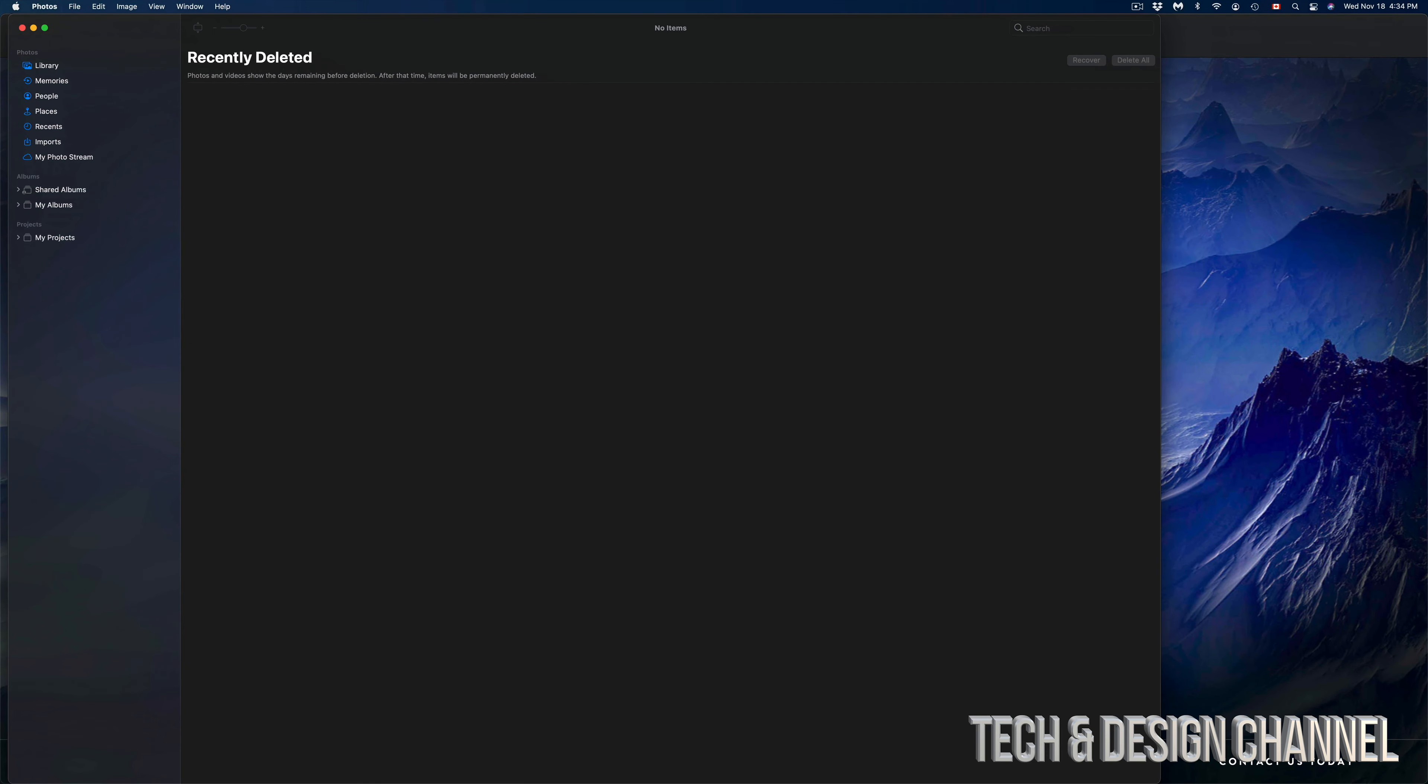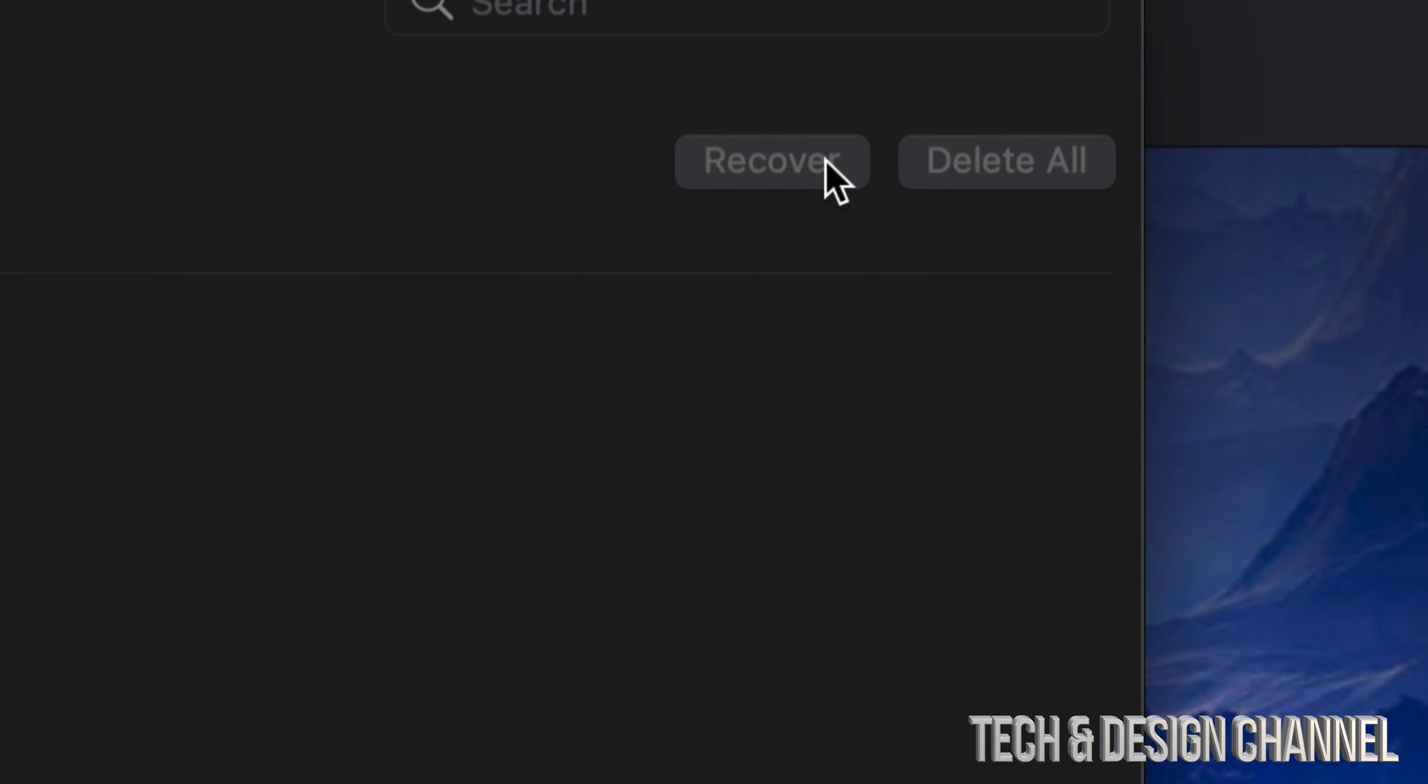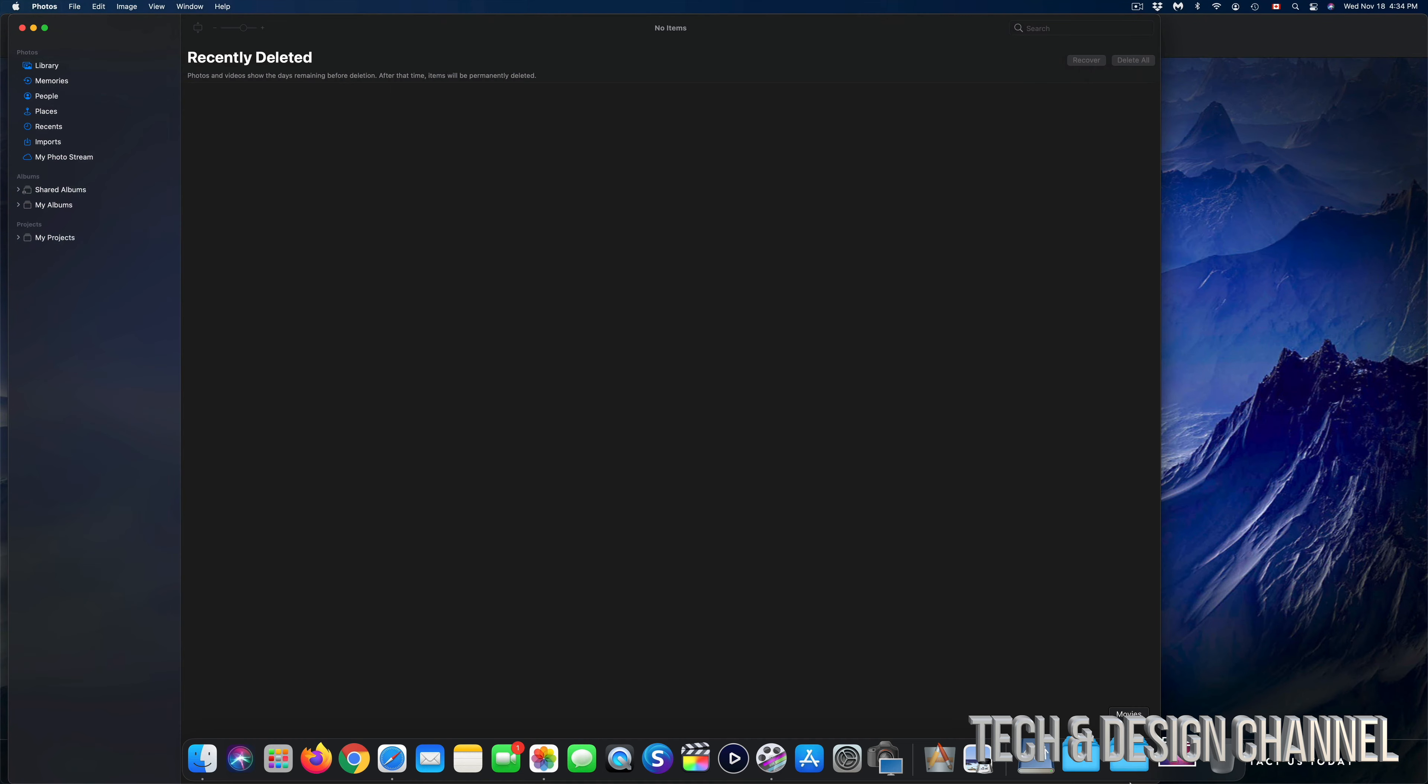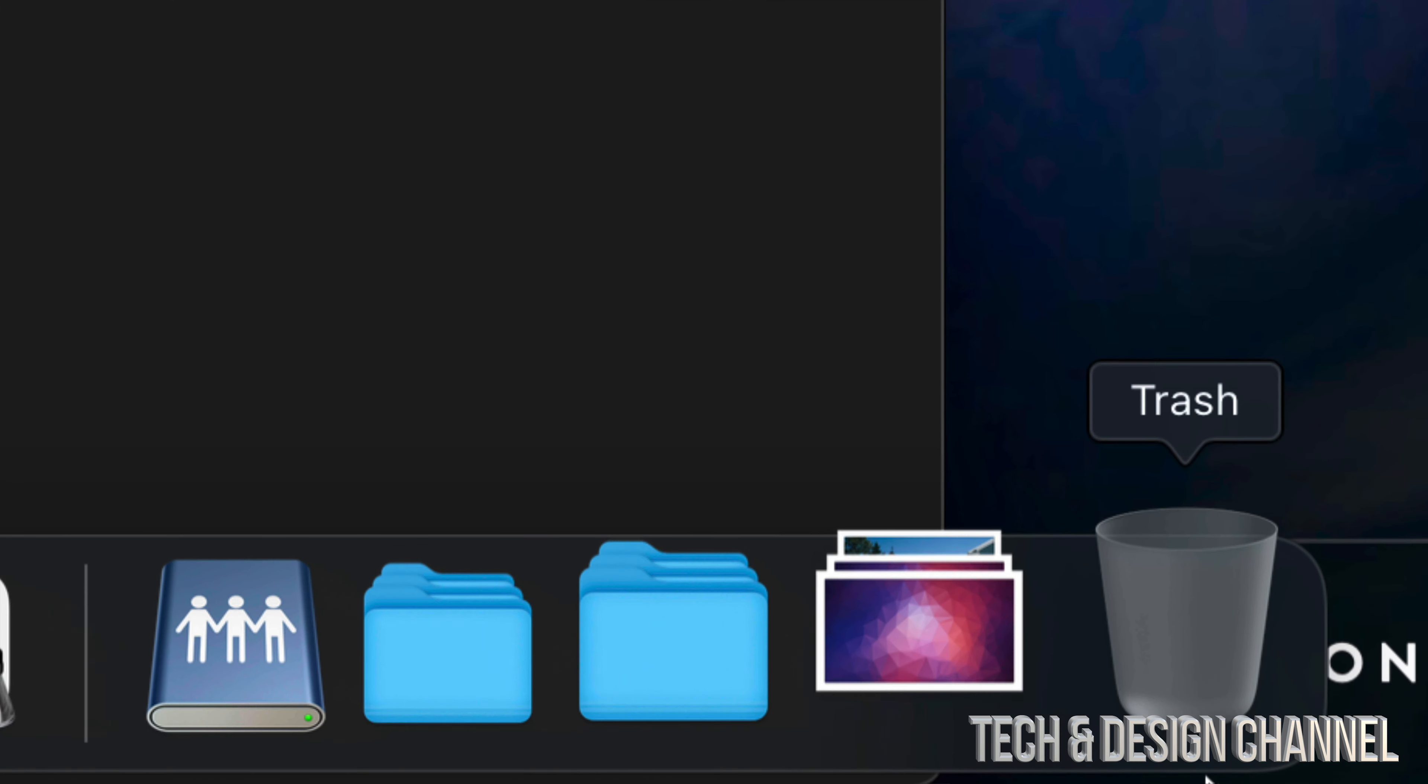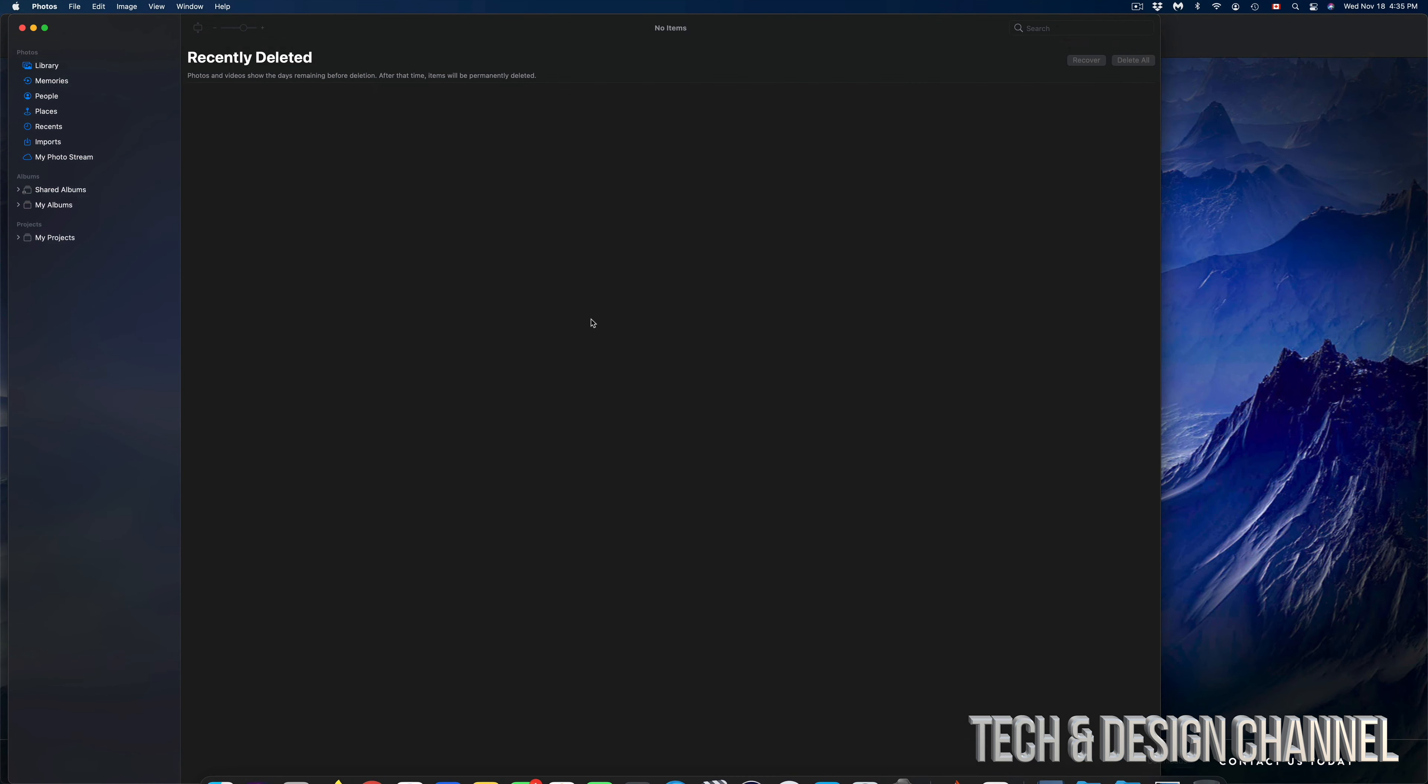Recently Deleted should show nothing. We shouldn't be able to even click on Recover or Delete All since there are no pictures any longer. Right here on the bottom on our trash can, we shouldn't see anything there either. Don't worry about that—you don't have to empty that out because right now we are all done.